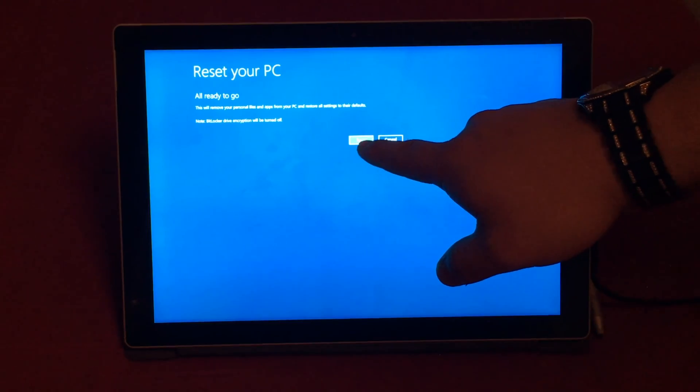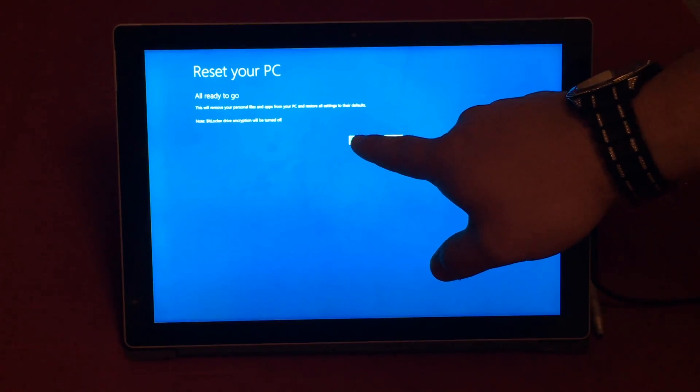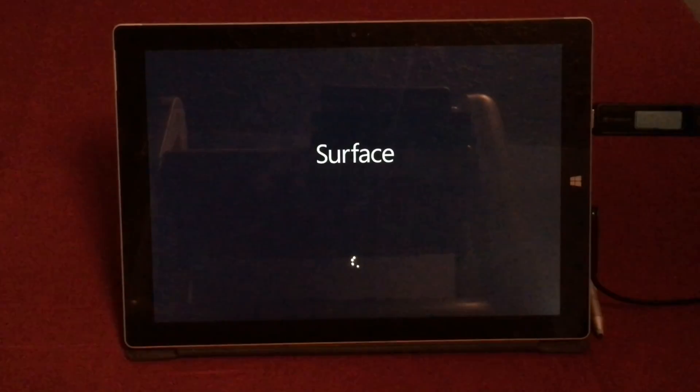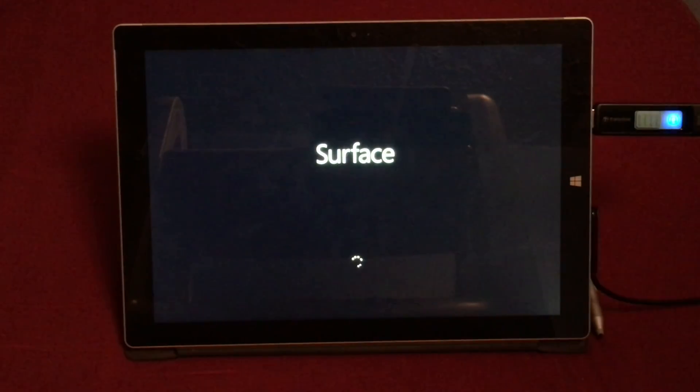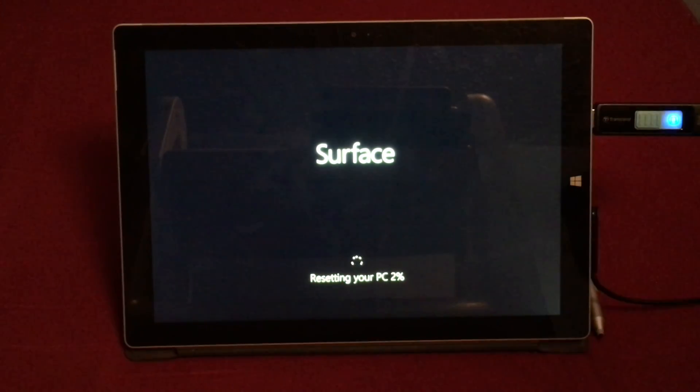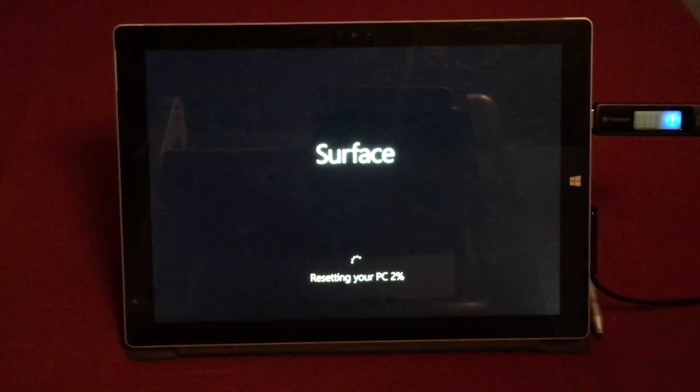Then I'm going to click on reset. Now this process can take about 45 minutes to an hour and a half.